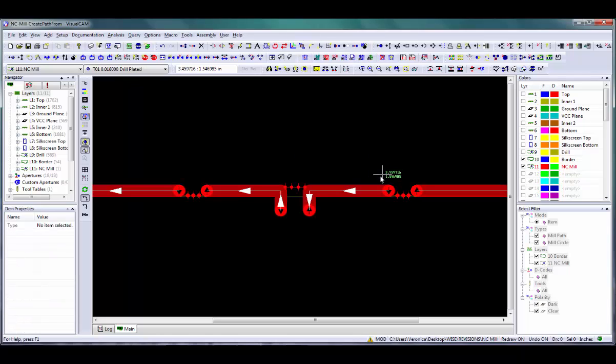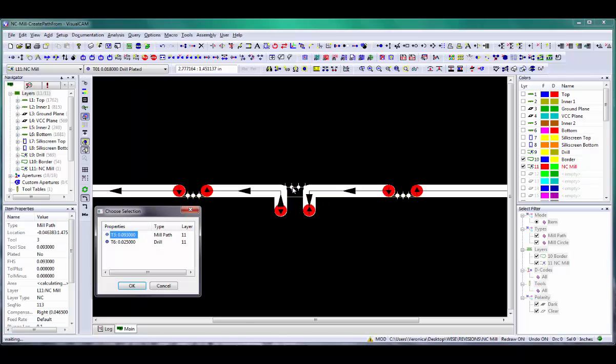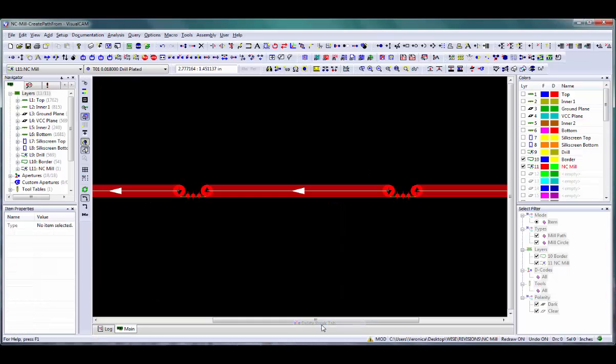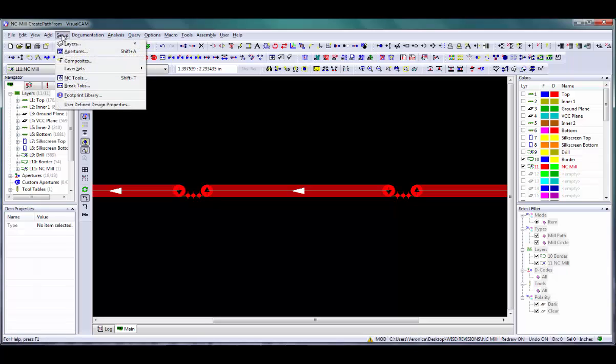If you do want to delete a break tab from a mill path but not delete the tab definition, right-click on the tab and choose Delete Break Tab or use the Edit NC Delete Break Tab command.